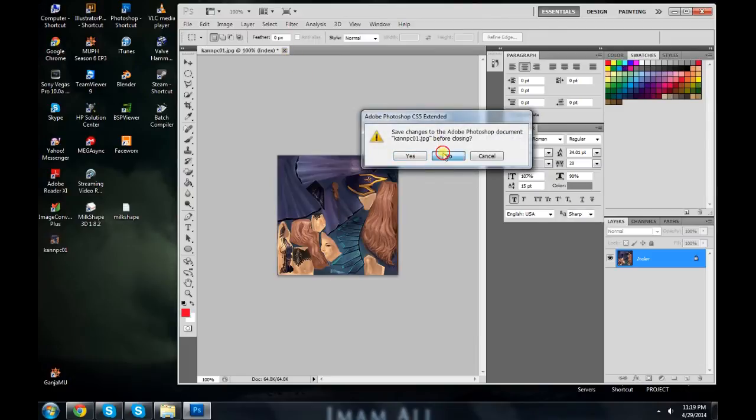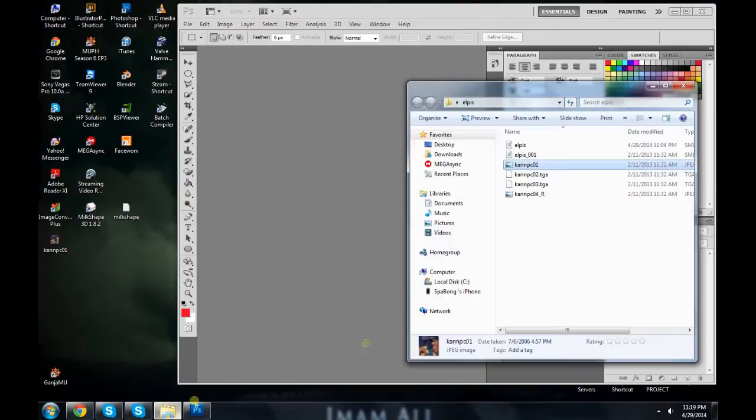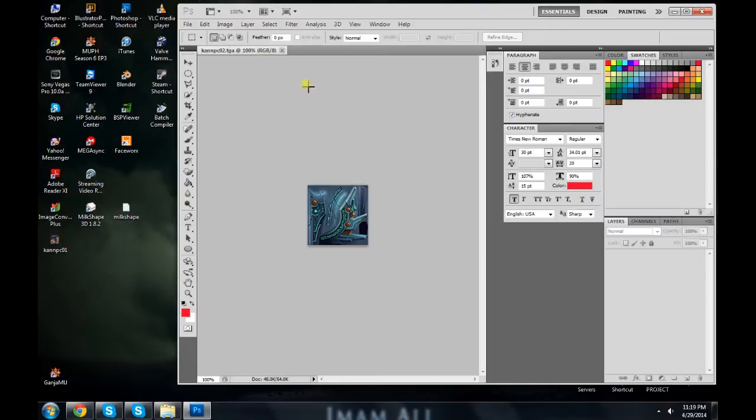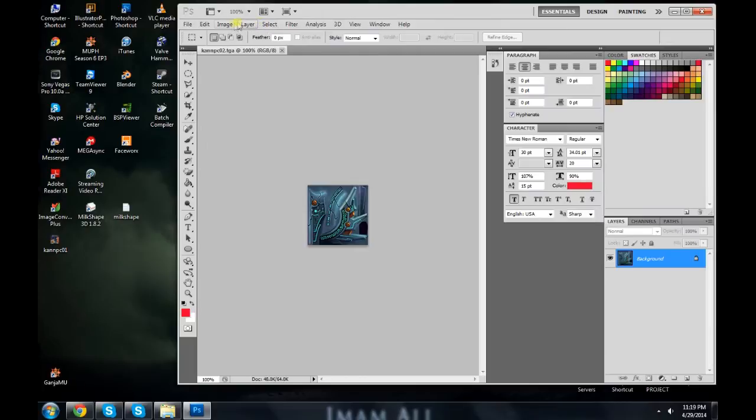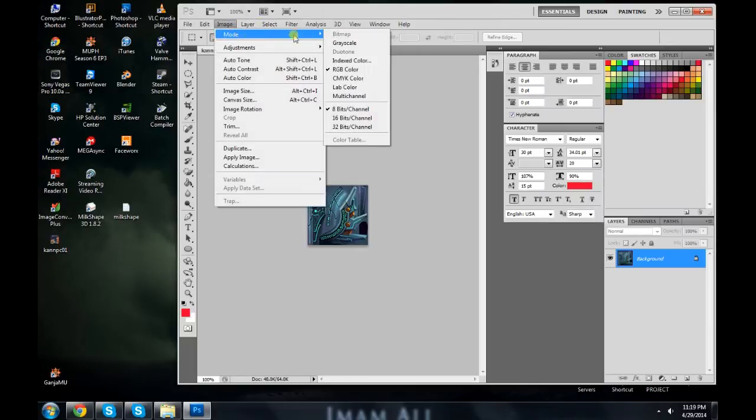Do the same with the rest of the texture files if you have more.